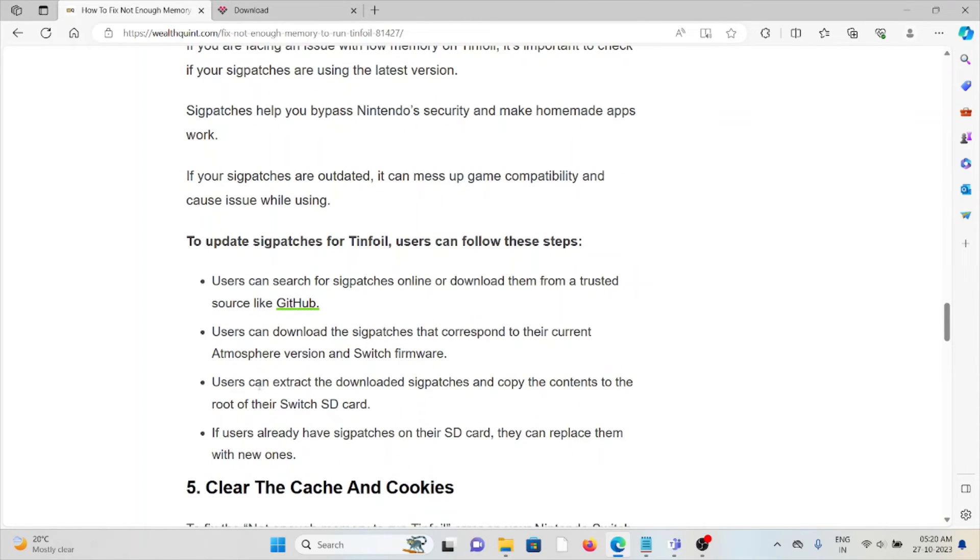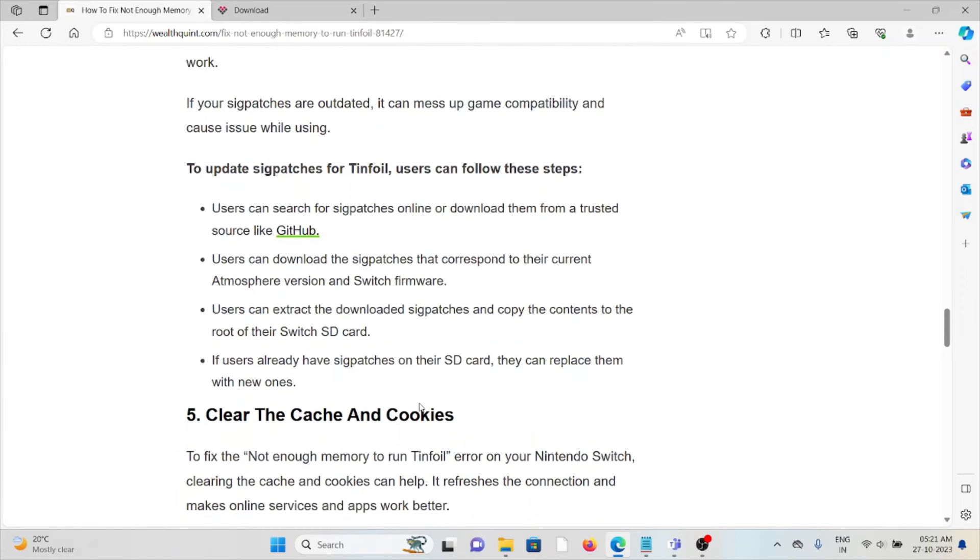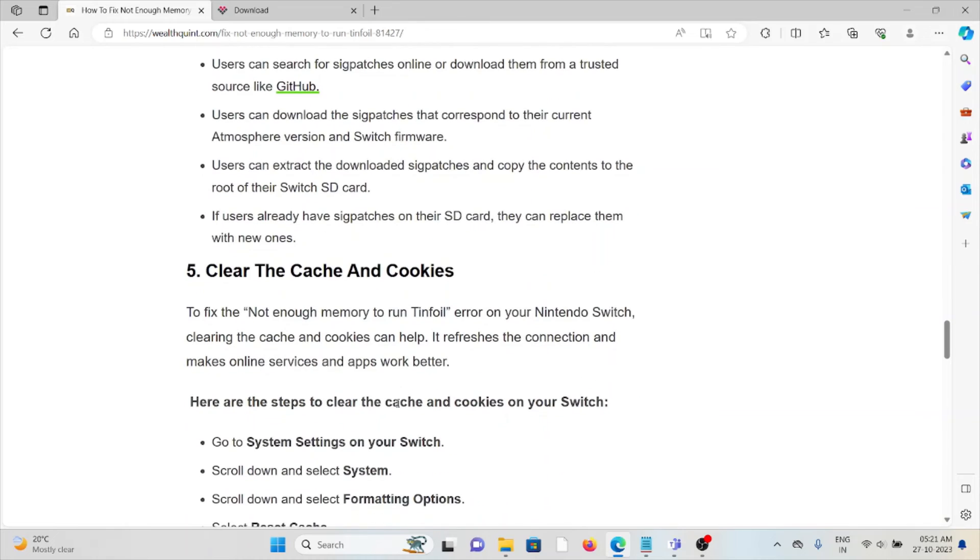To update sigpatches for Tinfoil, users can follow these steps: You can get sigpatches online or download them from GitHub. Download the sigpatches that correspond to your current Atmosphere version and Switch firmware. Extract the downloaded sigpatches and copy the contents to the root of your Switch SD card. If you already have sigpatches on your SD card, you can replace them with new ones.